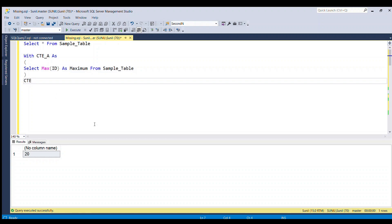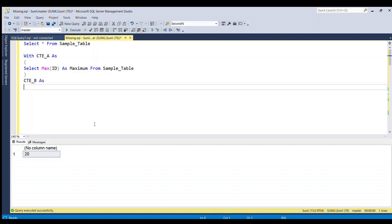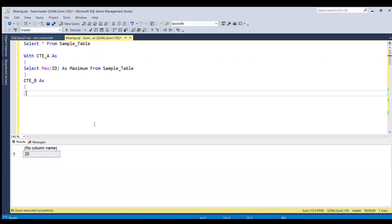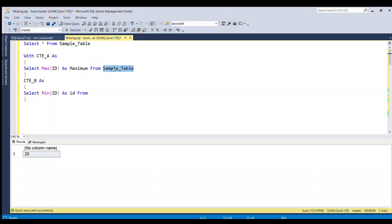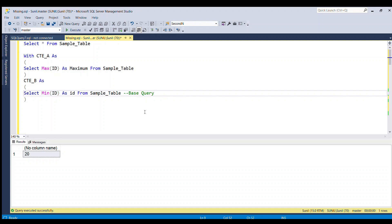Now I'll write another CTE — CTE_B as — here I am going to first select min of ID as ID from sample table. This will serve as our base query, or anchor query.